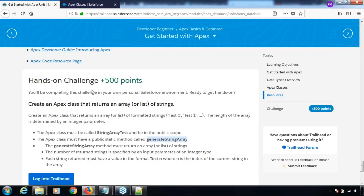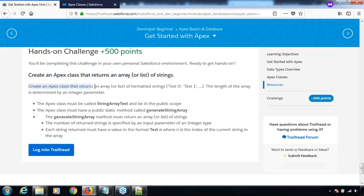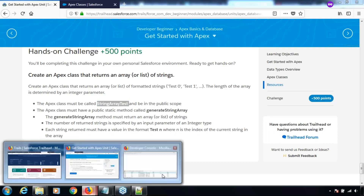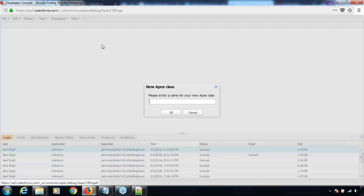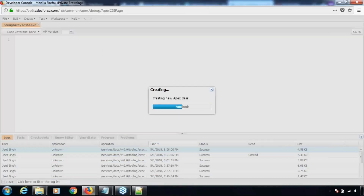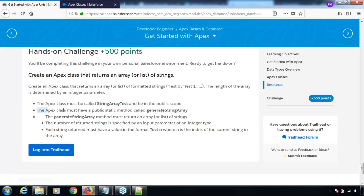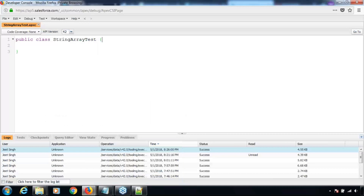Let's have a quick look at the challenge. We need to create an Apex class that returns an array or list of formatted strings in the format 'Test 0', 'Test 1', and so on. The length of the array is determined by an integer parameter. The Apex class must be called StringArrayTest. Let's go to the Developer Console and create the class.